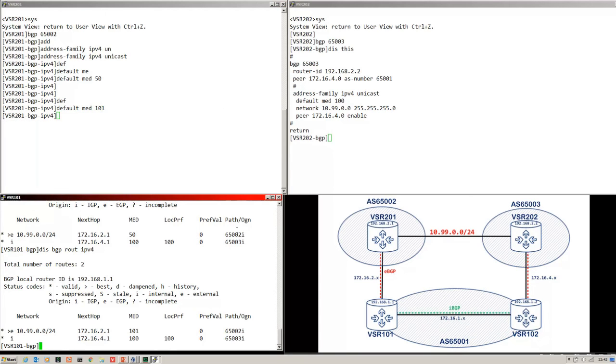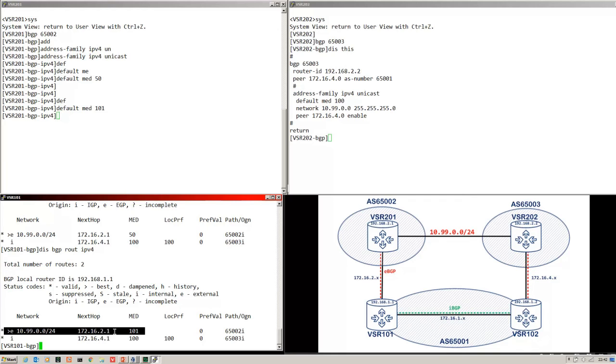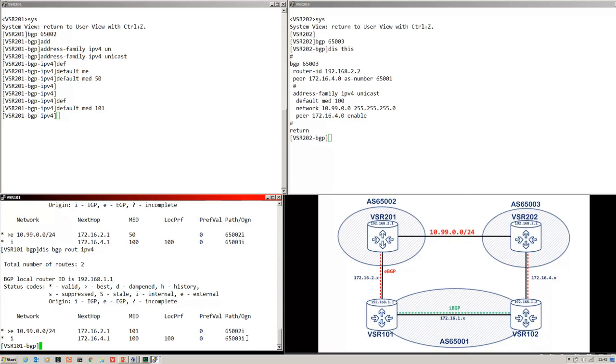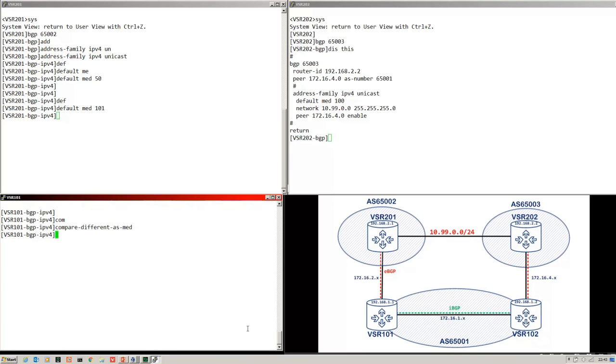And as you can see there, .201 is still the preferred next hop, .2.1, still preferred even though the Med is higher. That's because we're not comparing, we're coming from two different ASs. Now let's override that default behavior. And in Comware it's the compare different AS Med command. I enter that.